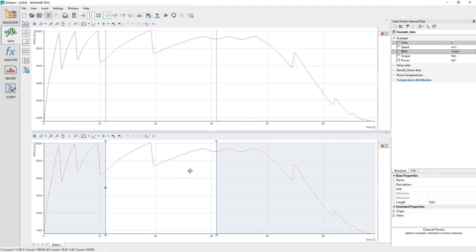If you created a new view sheet and configured a different cursor option, such as frame cursor or free cursor, those settings would be unique to the actively displayed view sheet.